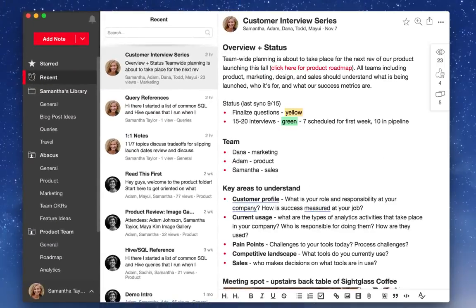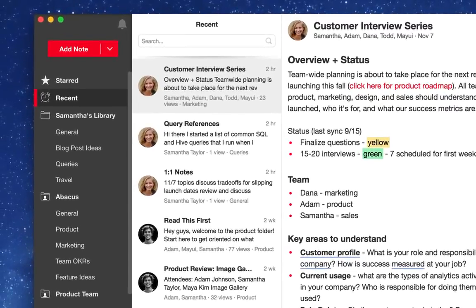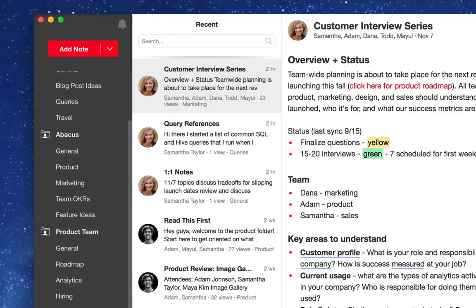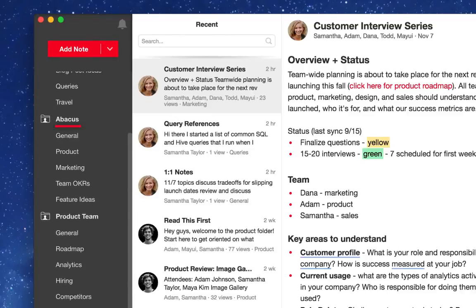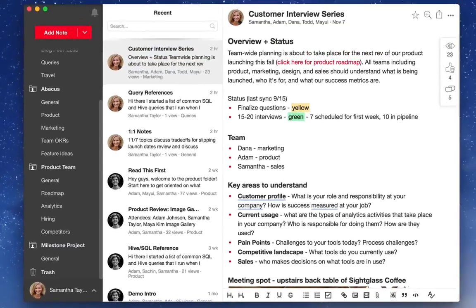Let's show you around. In NoteJoy, all of your work is arranged in libraries. You have a personal library just for you and team libraries which can be shared with any group, your entire company, your department, or even just one or two others.